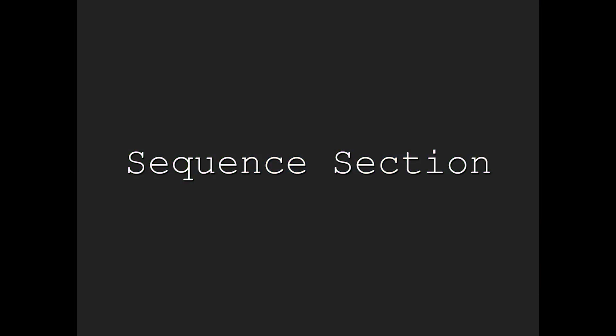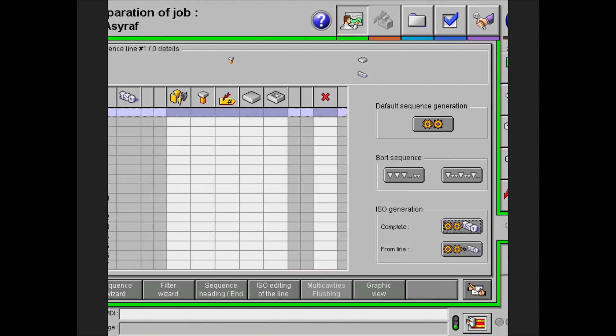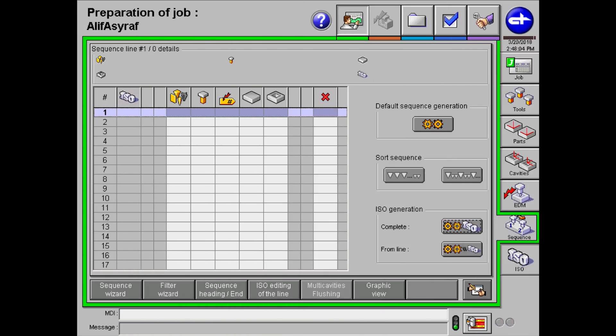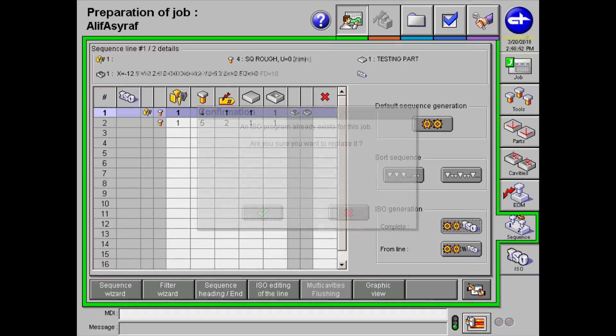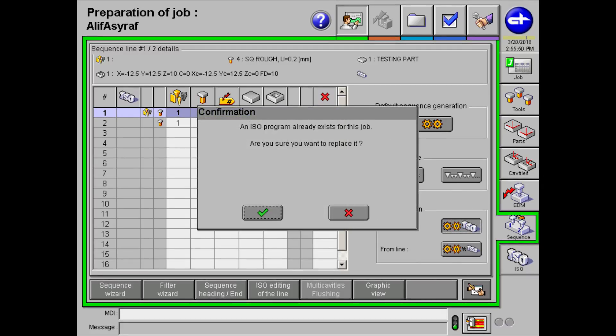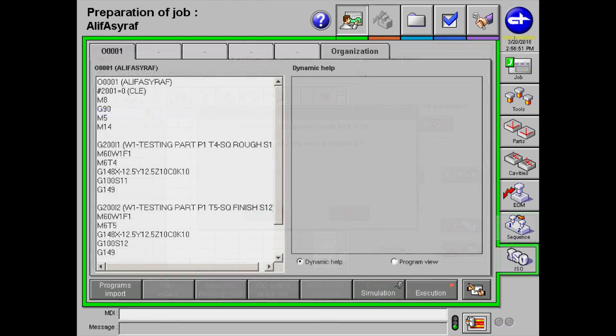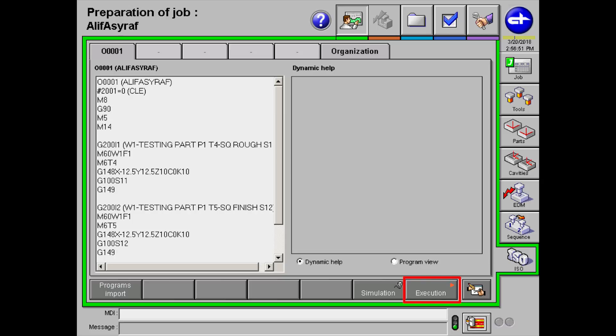Next, we have sequence section. To generate the sequence, click on this button. Afterwards click on the ISO generation complete button to generate the ISO. And click the tick button. A quick tip, every time you make changes to the program, do not forget to generate the ISO again. Now, select the execution button at the bottom.